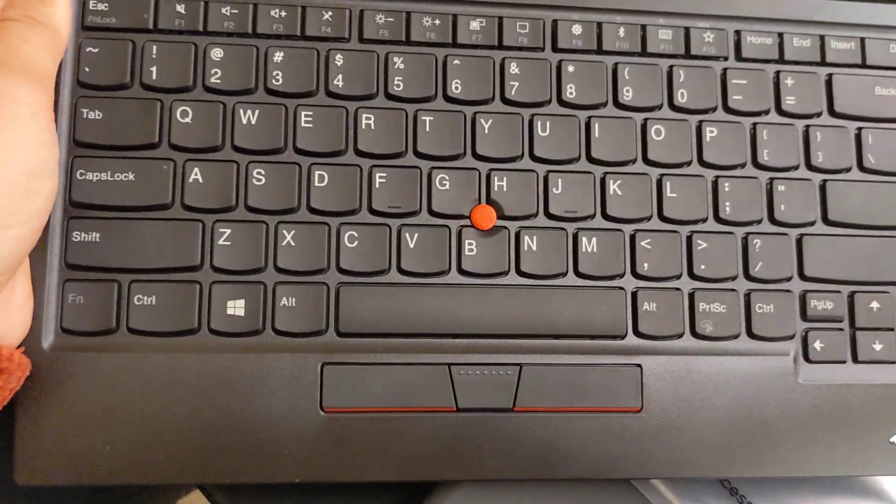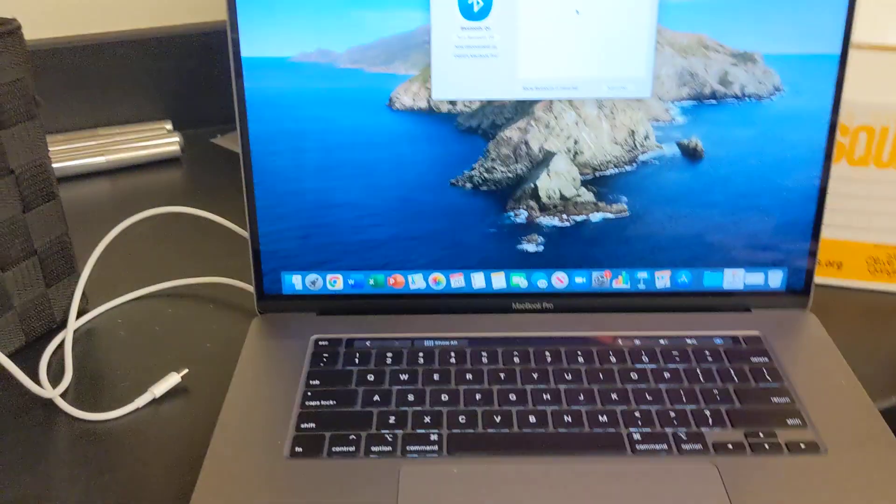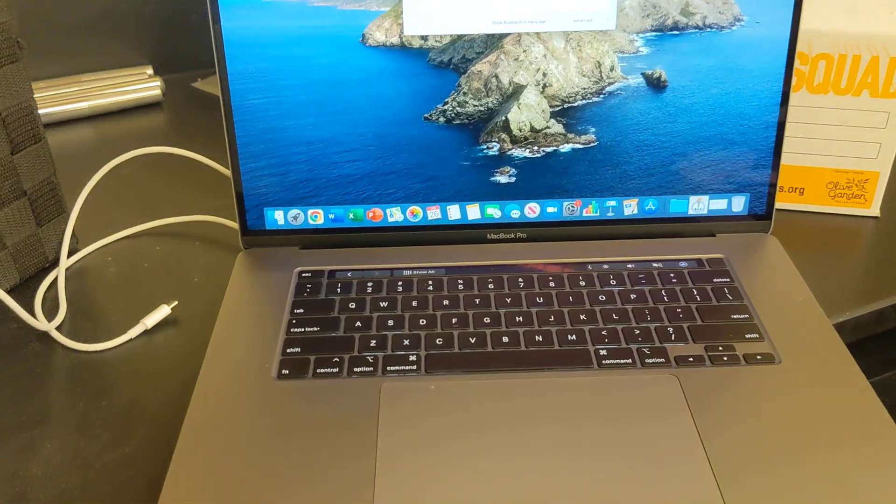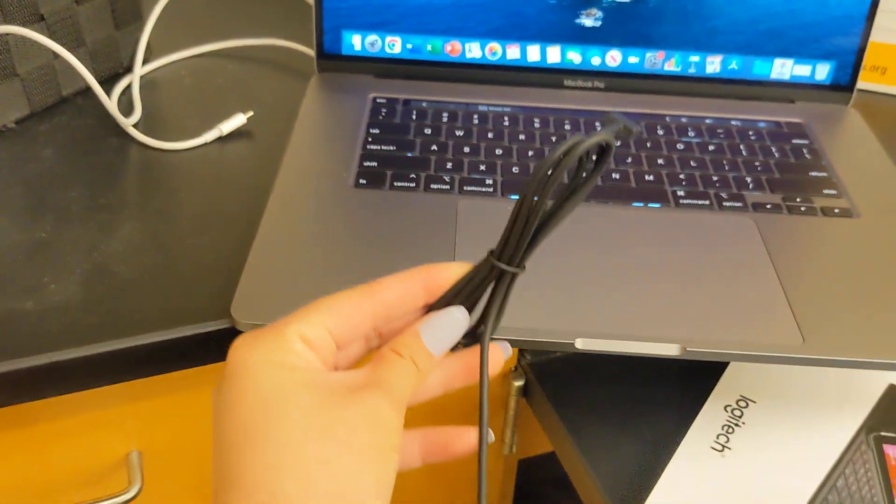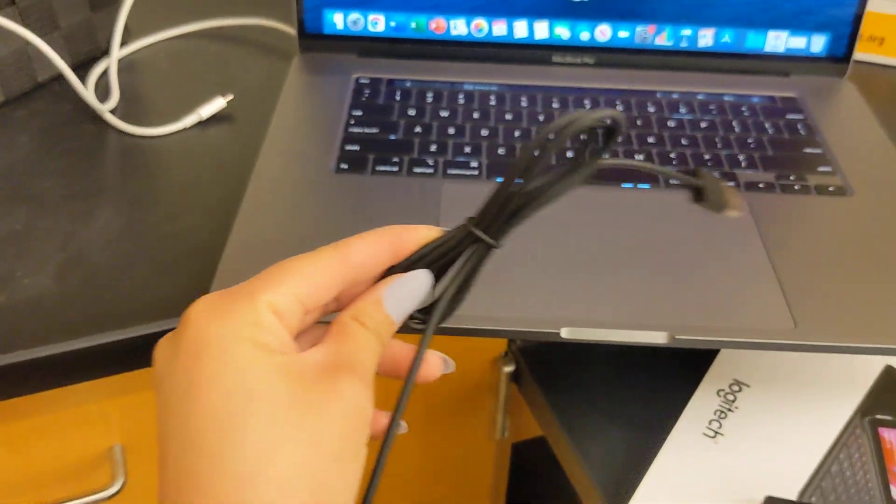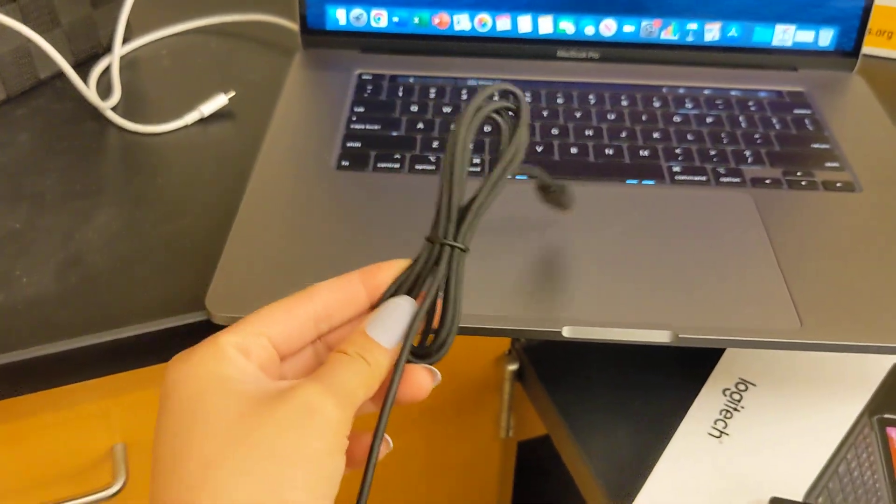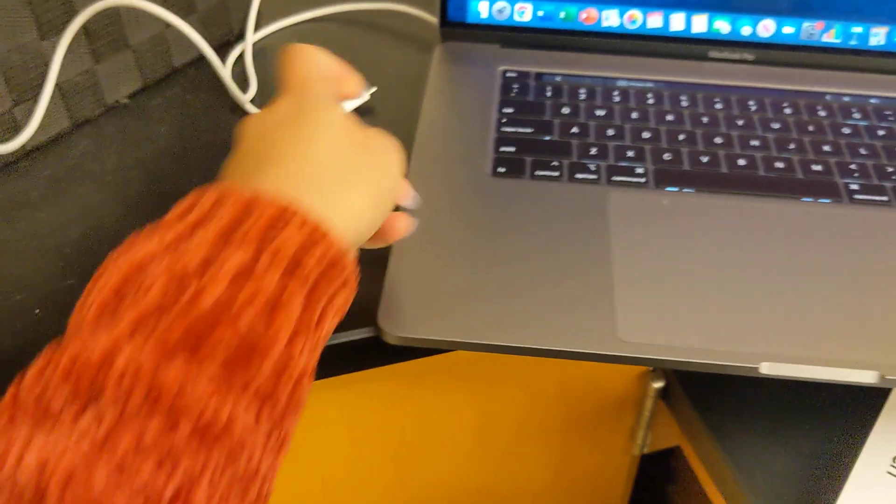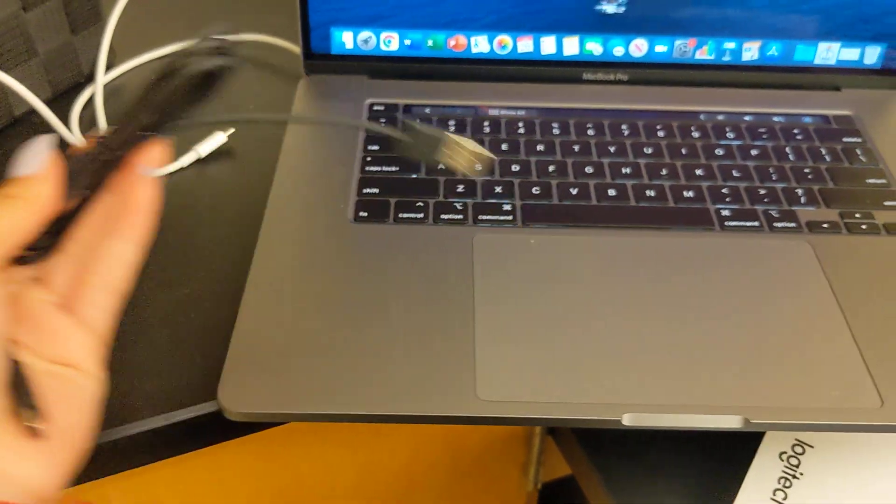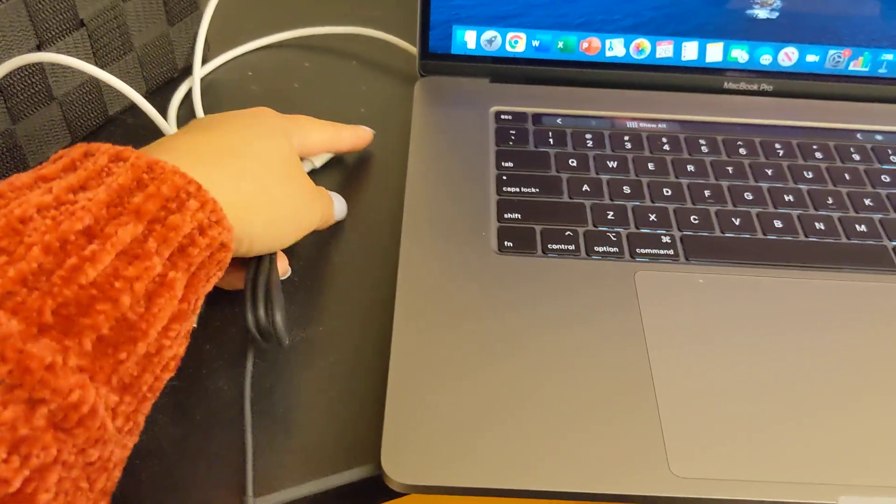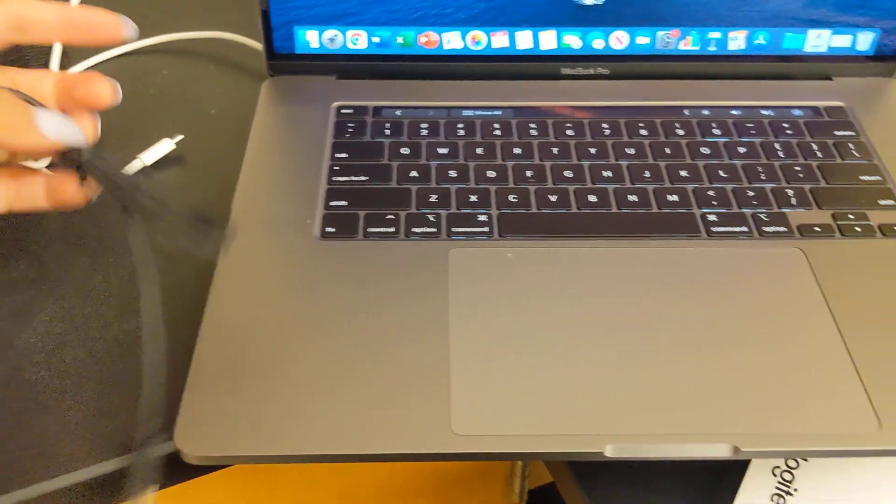All right, now we're going to connect this keyboard to our MacBook. They gave us a cable. This is going to be used for charging it because this MacBook, well, you can connect it later too, but it's easiest to do this with Bluetooth.